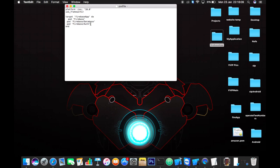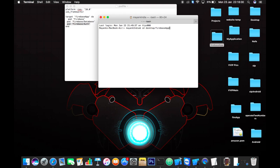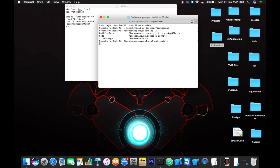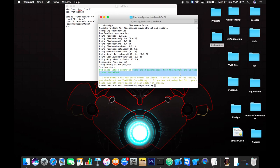Here I have already written the pod 'Firebase/Auth' in our pod file. Just save it, go to terminal, go to your Xcode project path — mine is desktop/firebase-app. Let's check where I am right now. Here is the pod file, so just write 'pod install' and install your pod of Firebase authentication.